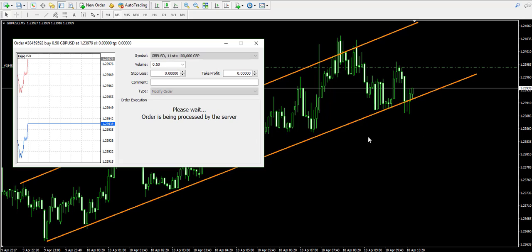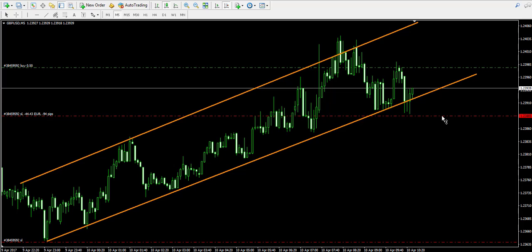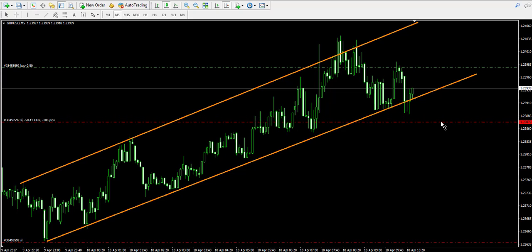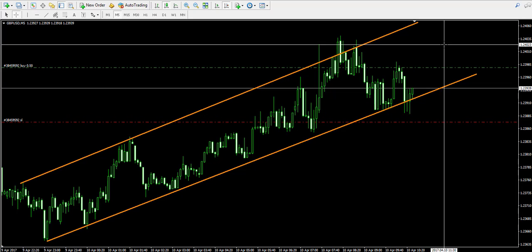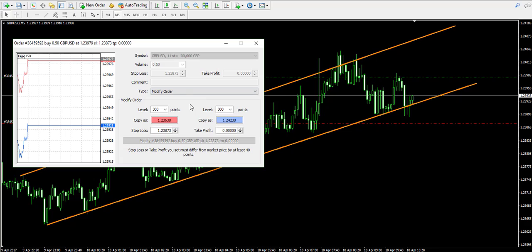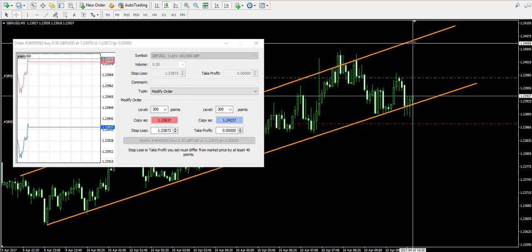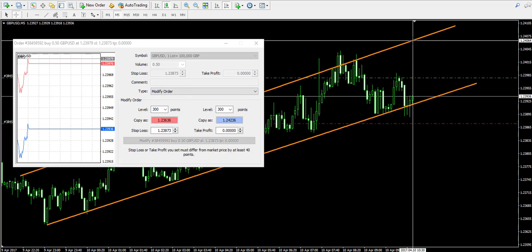I'll place my stop loss order below the bottom created in the moment of the bounce over here, and at the same time I will place a take profit order somewhere near the upper level of the channel above the current price action, for example here.